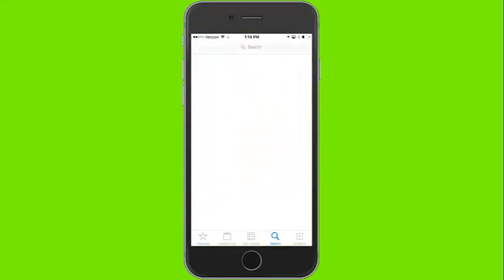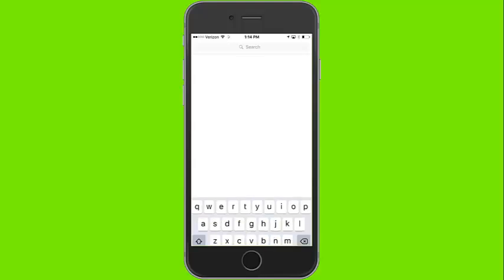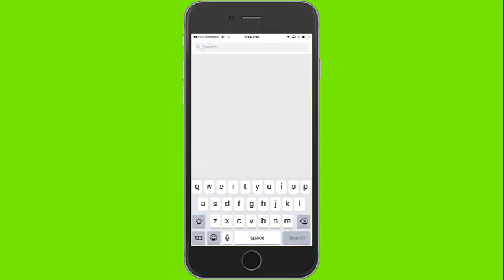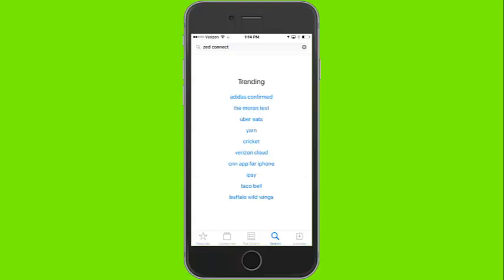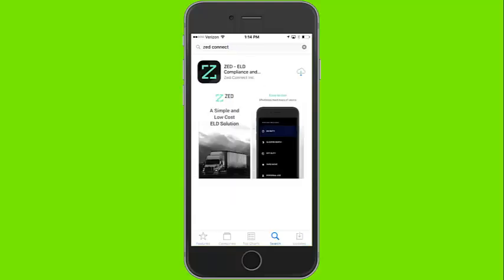In order to sign up for ZED, first click on the App Store icon. In the search menu, search ZED Connect Inc. to pull up the ZED application. Click download to begin downloading the ZED Connect app.